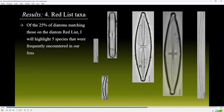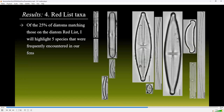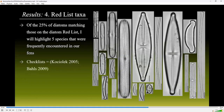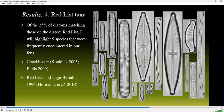Of the 25% matching those on the diatom red list, I will highlight five species that were frequently encountered in our fens. I compared these species with recent U.S. checklists from the continental U.S. and the northwest United States. I also looked for these species on both the 1996 diatom red list and the more recent 2018 diatom red list to see if the threat status of these species had changed over time. For 44% of the species encountered in our study, the German red list had not evaluated their status.